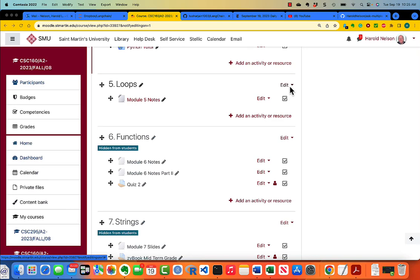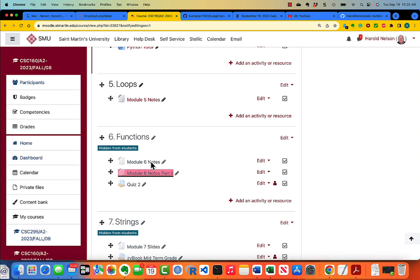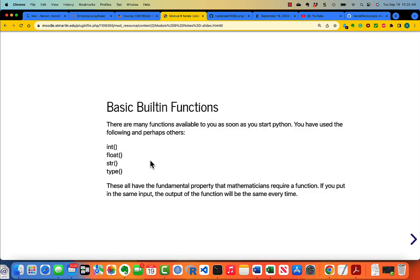Because we don't have any electricity this morning, I'm delivering the lecture this way. I'm going to go into Module 6 Notes, and we're talking about functions.